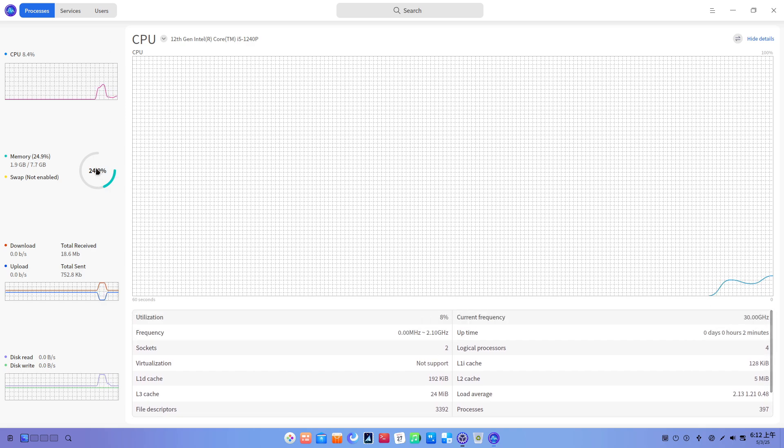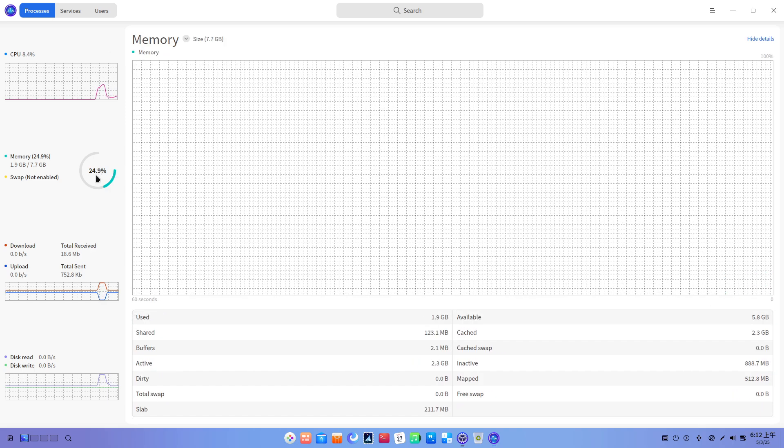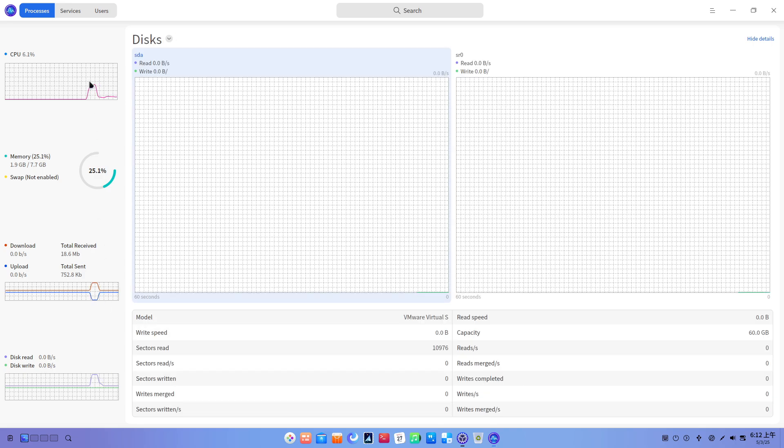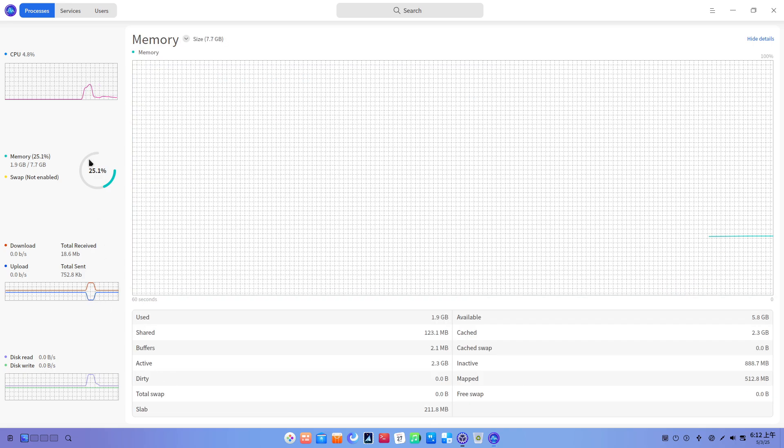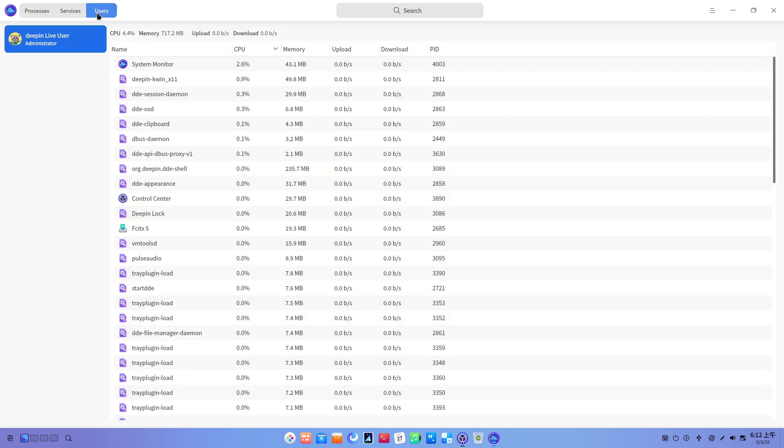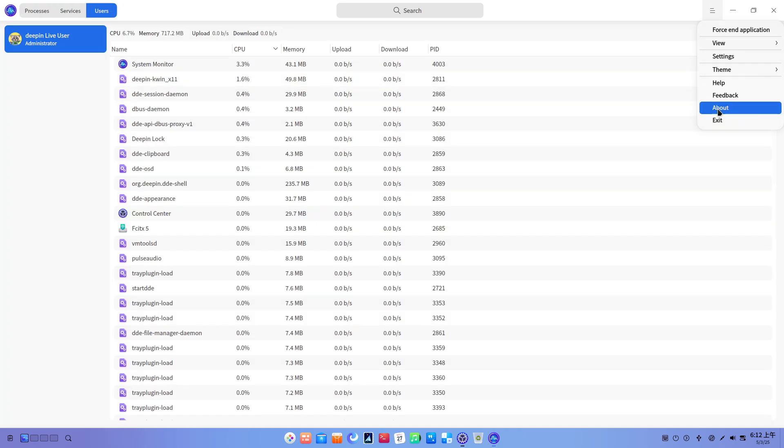Official reassurances fall flat. The Deepin team's not-spyware statement dismisses concerns as baseless, yet fails to audit or open up critical components of their app store and repos for third-party validation.